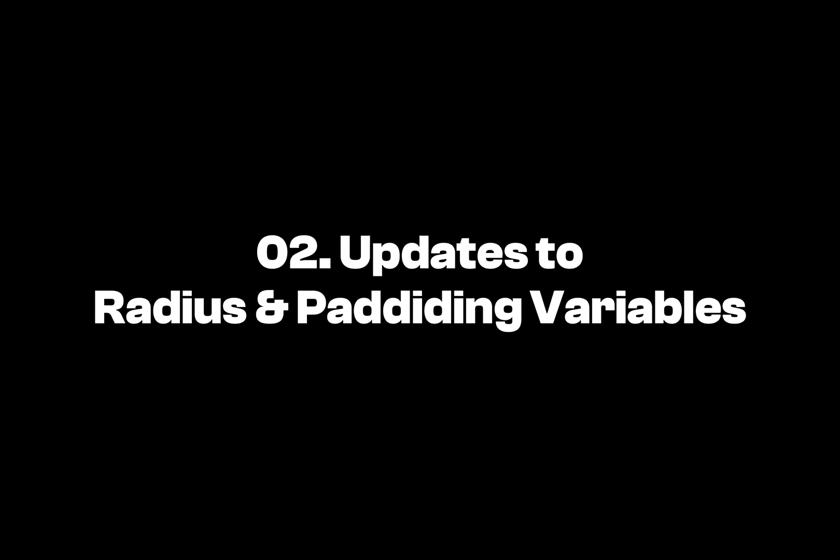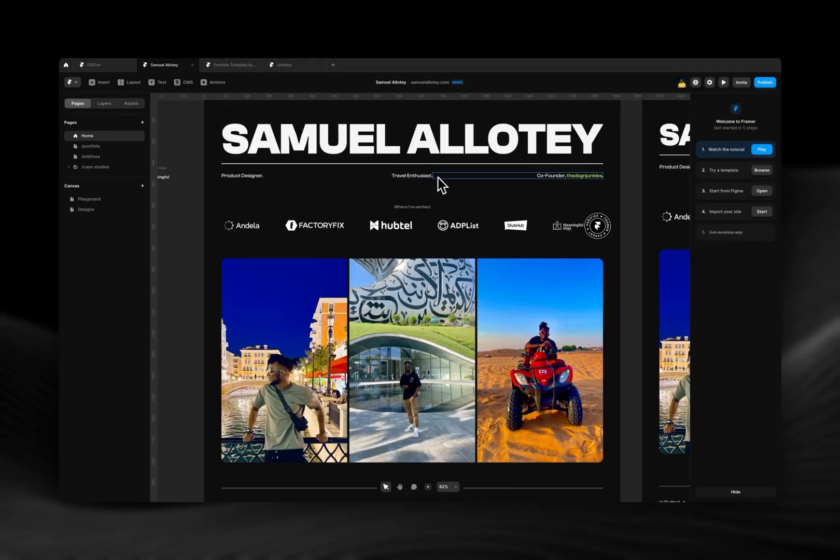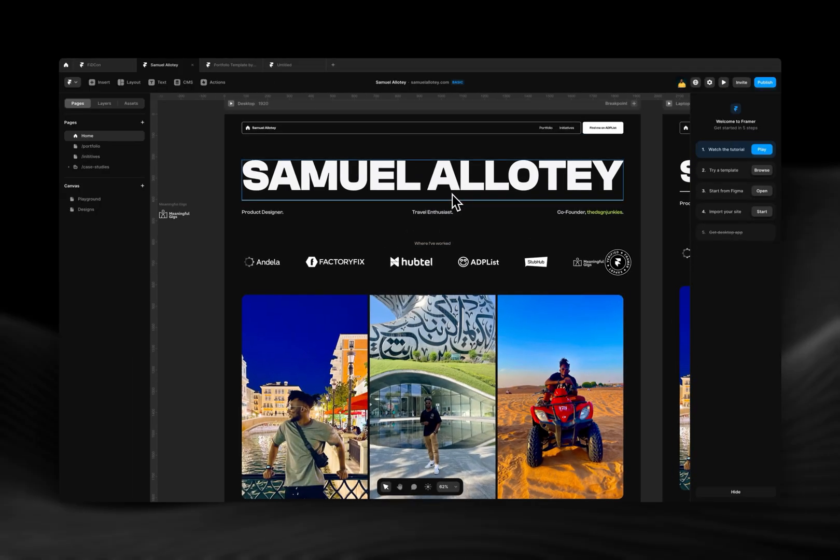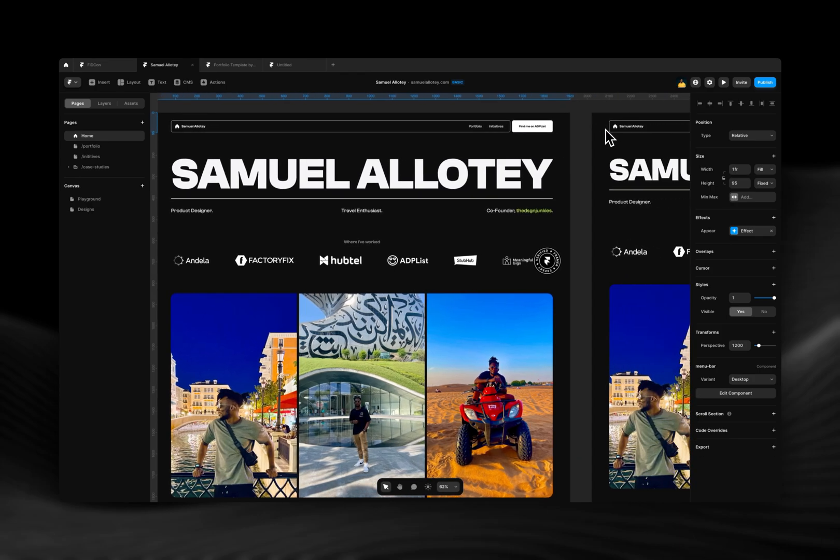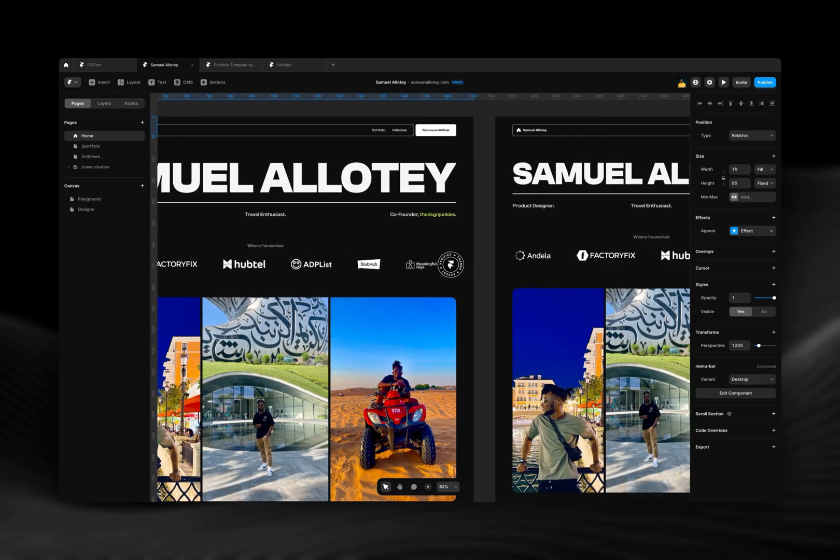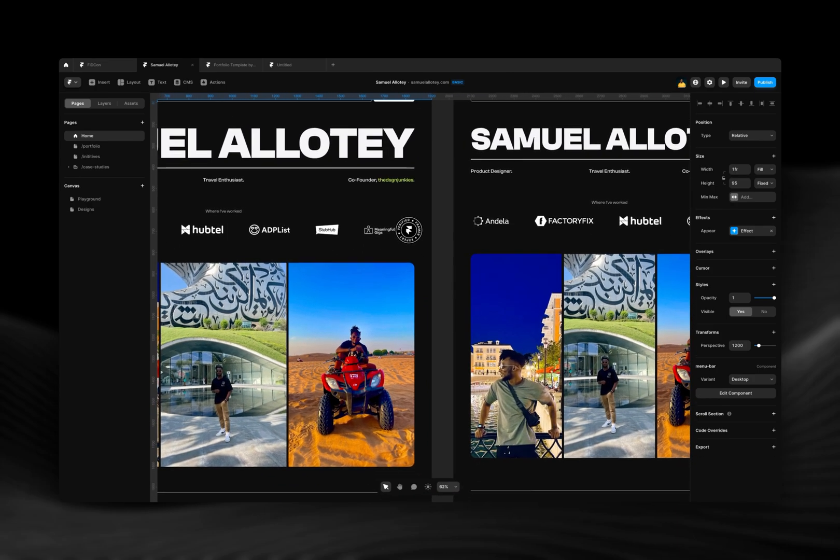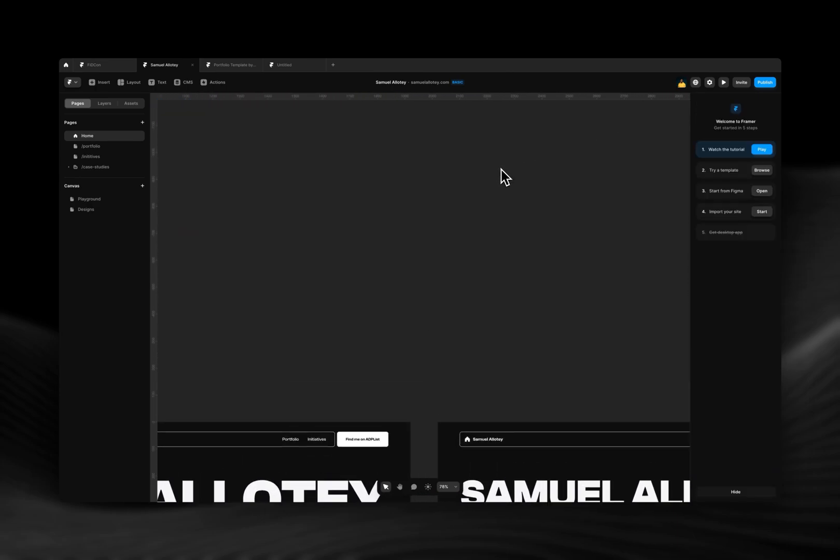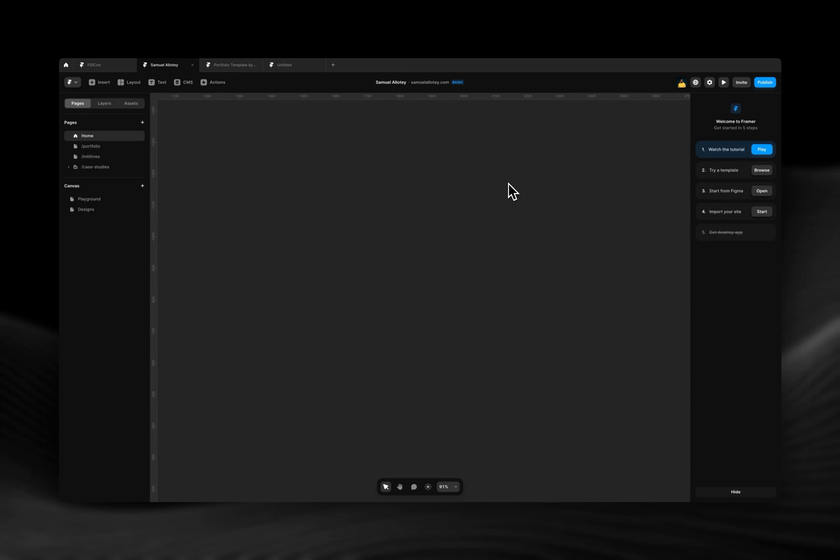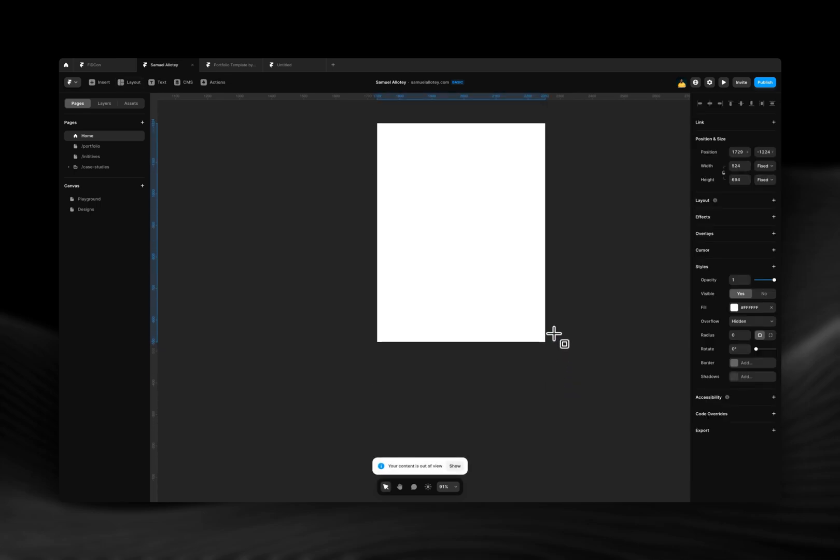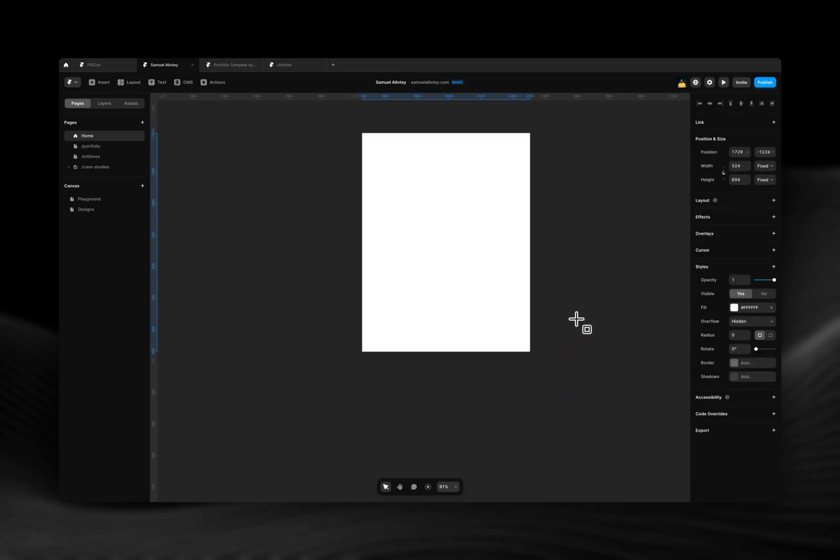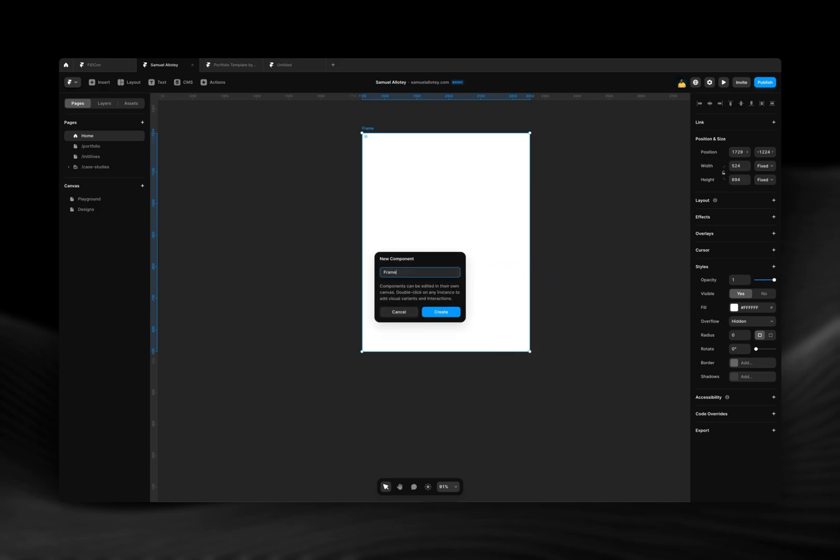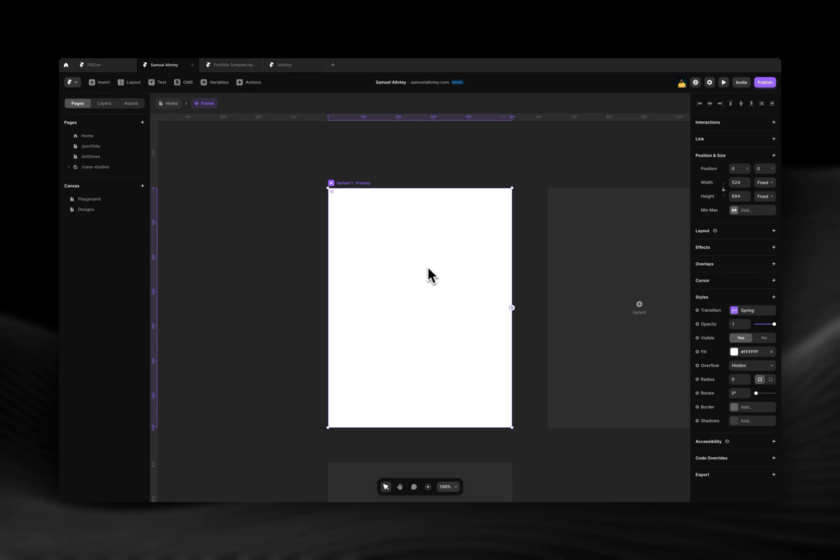Now the next one is variables, and this is something that I'm personally very excited about because I was looking forward to this for the longest time. So let's just start by creating a simple frame so I can demonstrate it to you. Let me convert this into a component and just say frame.